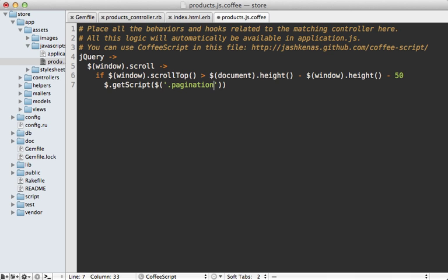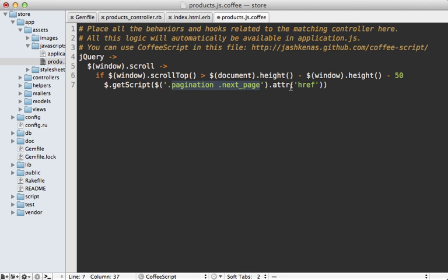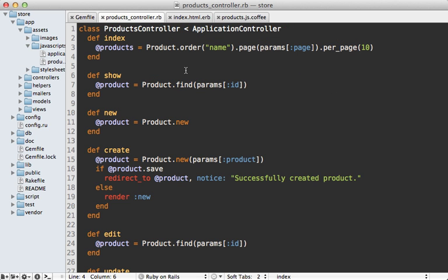So I can call the pagination element and call the next_page element here, and then just fetch the href attribute on here. And the names of these you'll probably need to change if you're using Kaminari. So this will trigger the products controller index action and pass in the proper page, and it's expected to return some JavaScript that gets executed.